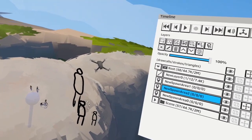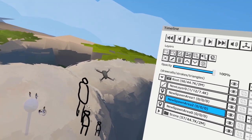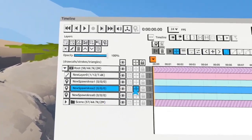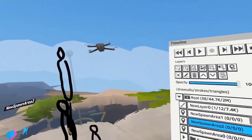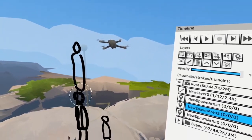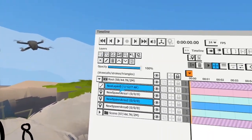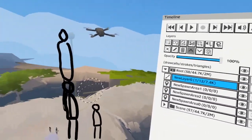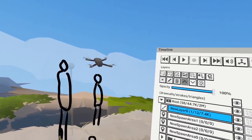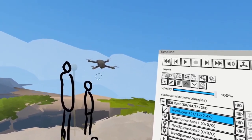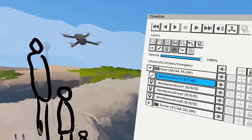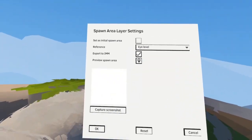If a shorter person jumped to that spawn area, they would not see the drone because it's too high. So in this case, you want it to be an eye level spawn area.